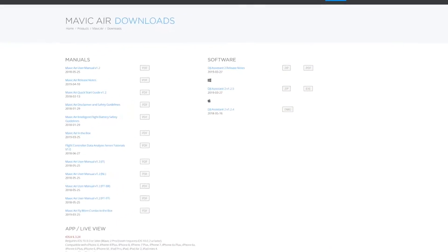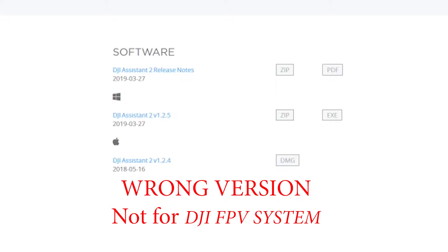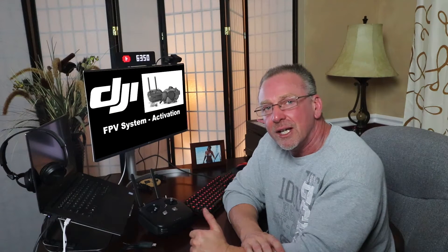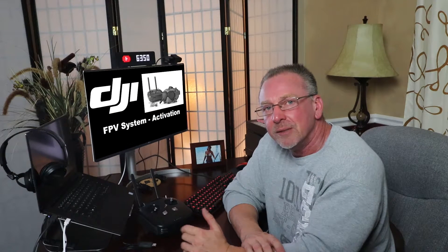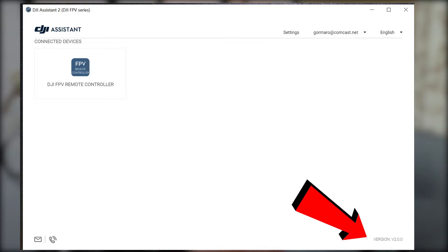Because I had previous versions of the DJI Assistant 2 app on my computer for other DJI-related products like the Mavic Air, Mavic 2, and Spark, I overlooked the fact that I didn't have the specific DJI FPV series of the DJI Assistant 2 app running on my computer. So make sure you've got the right version running, or none of the DJI FPV system components will be recognized.